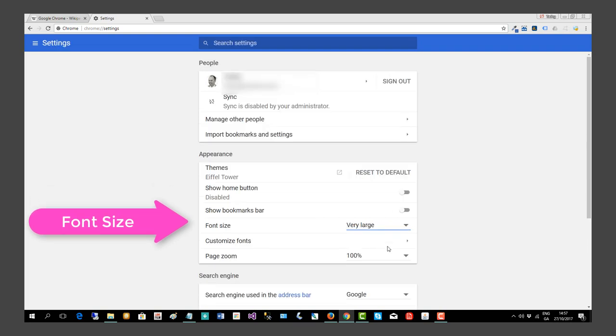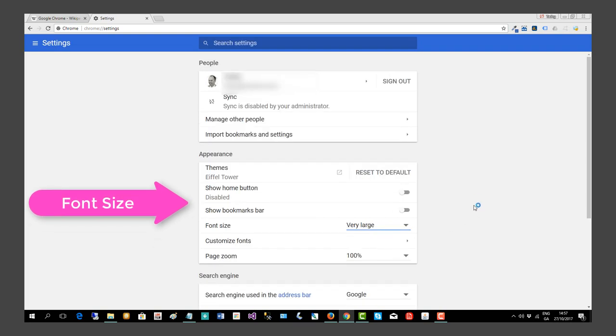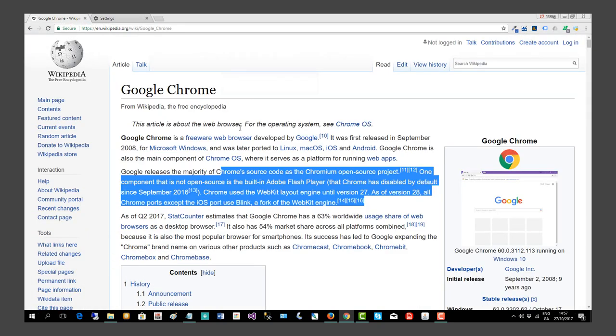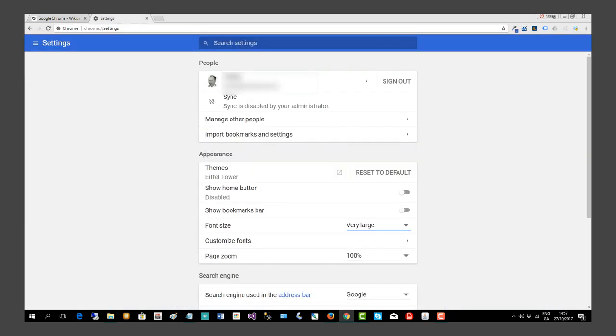And click up to Very Large, you can see the font size increase. If we go back to the web page, you can see it increase there too. In order to set it back, simply go back to where you were in the settings.